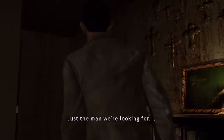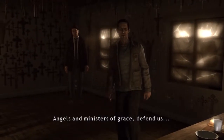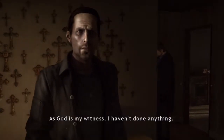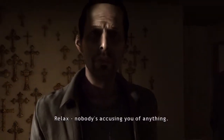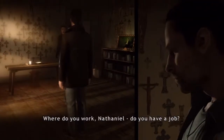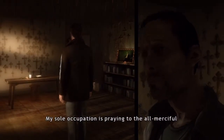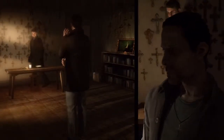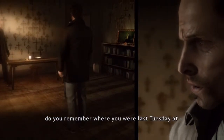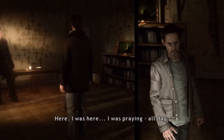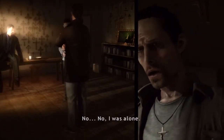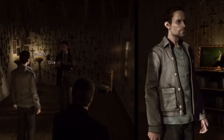Good timing, Nathaniel — just the man we're looking for. I'm Agent Jaden, FBI. I'd like to ask you a few questions. As God is my witness, I haven't done anything — I'm innocent. Nobody's accusing you of anything, we just want to talk. Where do you work? My sole occupation is praying to the all-merciful Lord for the salvation of humanity. Nathaniel, where were you last Tuesday at 4:30 PM? Here — I was here, I was praying all day. Was there anybody with you? No. God's always inside of us.